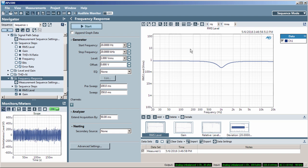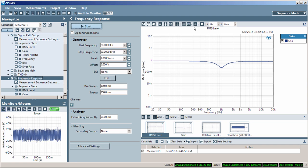In this example, I'll use the frequency response measurement in sequence mode.